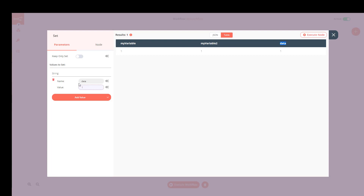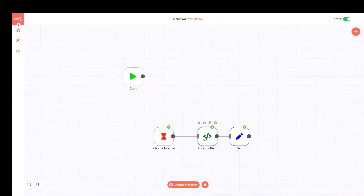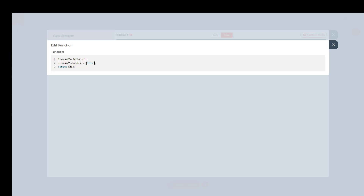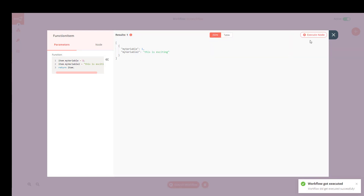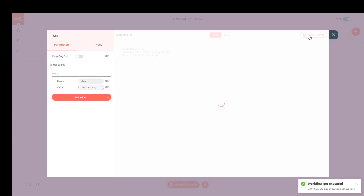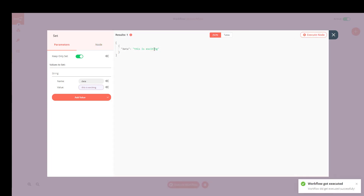After executing, I have 'my_variable', 'my_variable_2', and the new 'data' parameter added to the output. If I change 'my_variable_2' to 'this is exciting', re-execute, and set this — there we go: we have my_variable, my_variable_2, and the data variable. In the Set node, I can also choose to keep only the set data, which deletes everything else and leaves only the 'data' field.